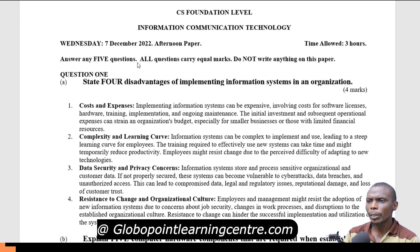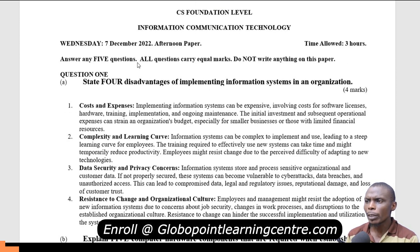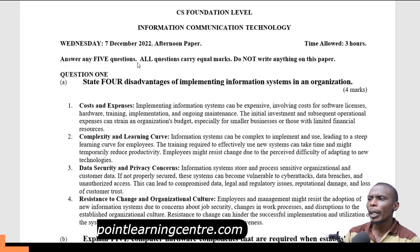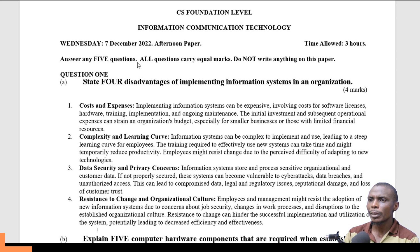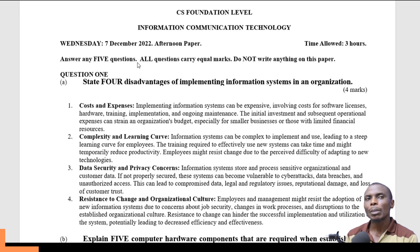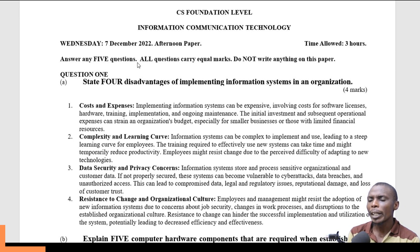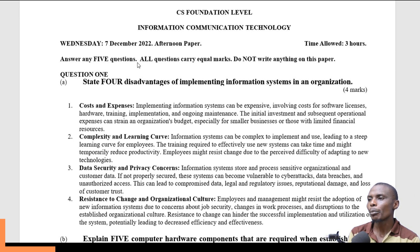The question says: state four disadvantages of implementing an information system in an organization. The first disadvantage is cost and expenses. Implementing an information system always comes with cost because there are software licenses to acquire, hardware to purchase, staff to train, and ongoing maintenance of both hardware and software. So it is costly over the long term.